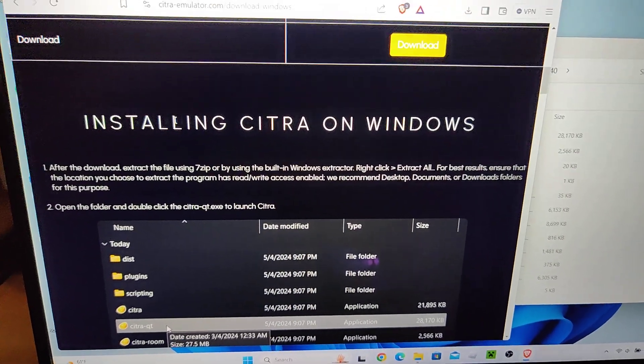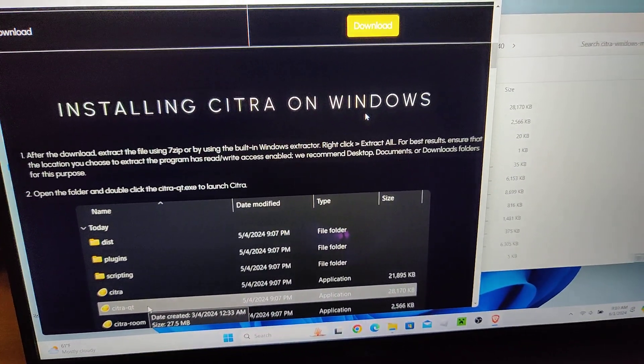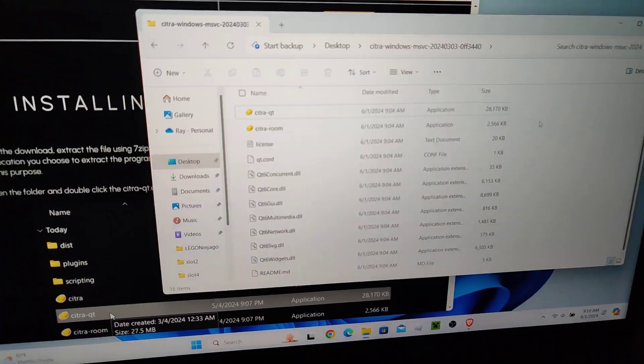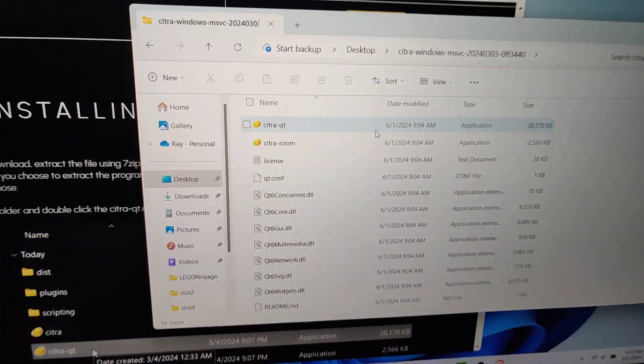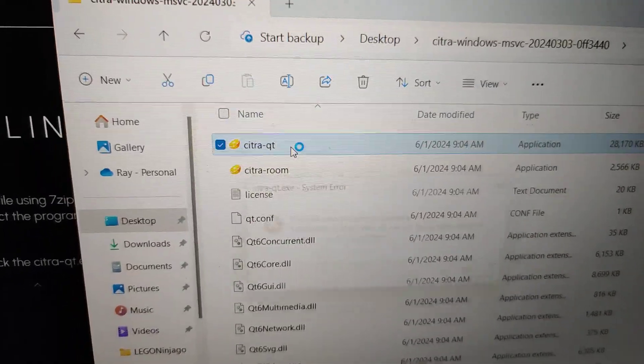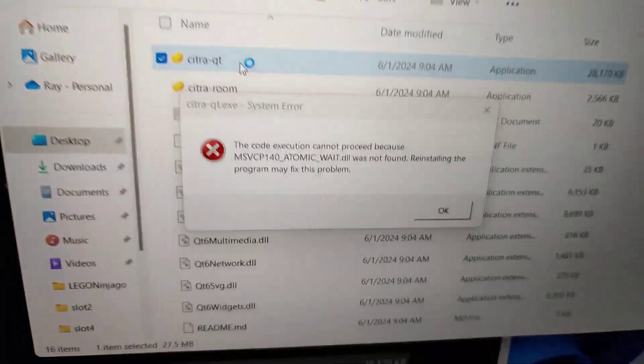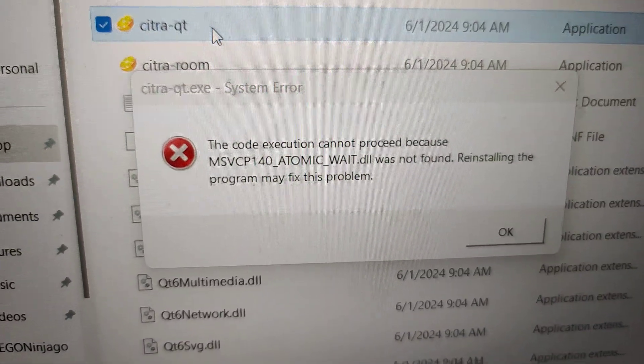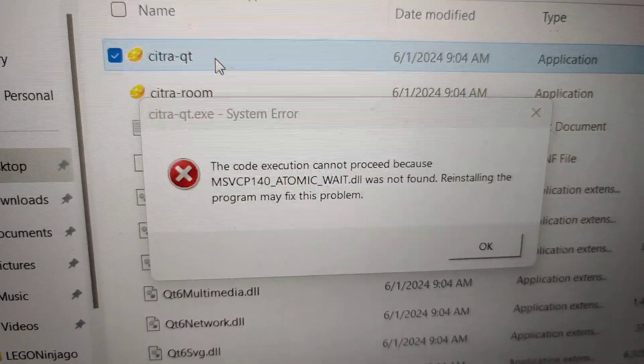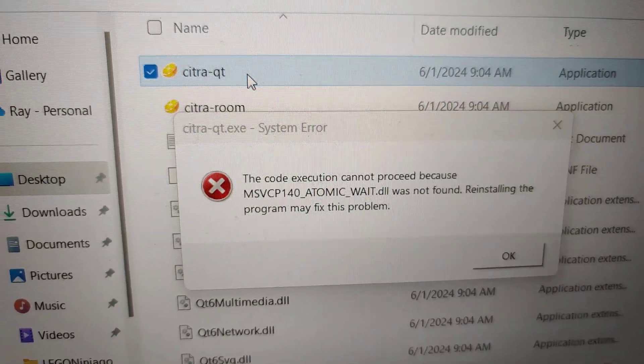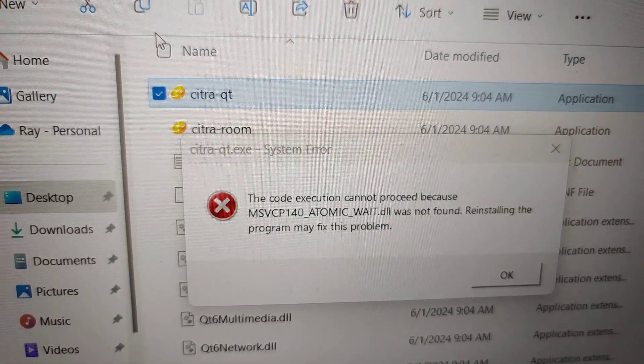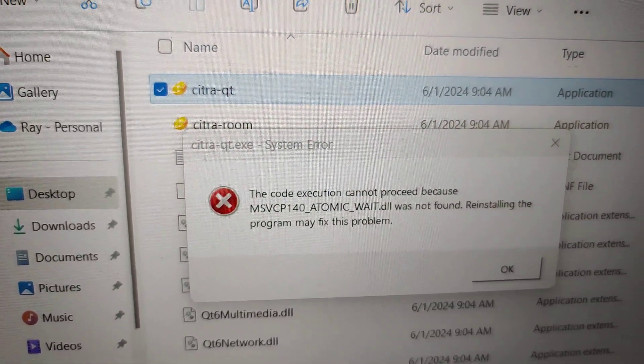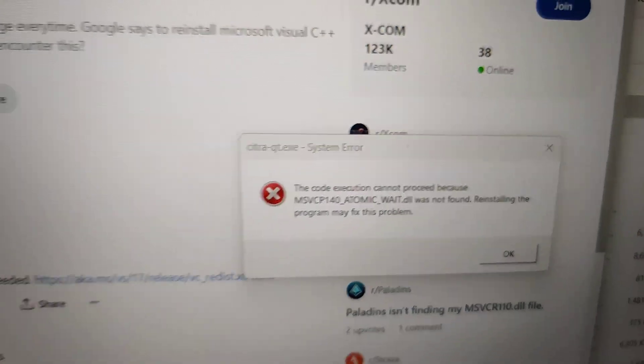When I try to run Citra on Windows, this is the error I get. I hate Windows errors sometimes because they're not helpful at all, so you have to Google it.